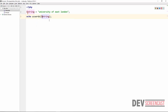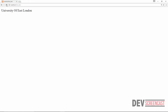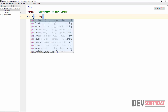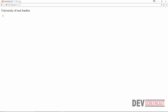Another useful function is called ucwords. What this function does is take the string and convert the first letter of each word to uppercase — so University, Of, East, and London will each have their first letter uppercased. There is also another one called ucfirst, which only converts the very first character of the entire string to uppercase.